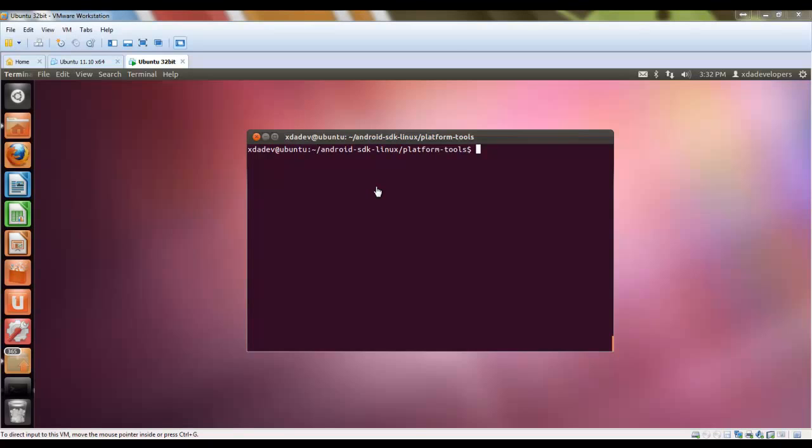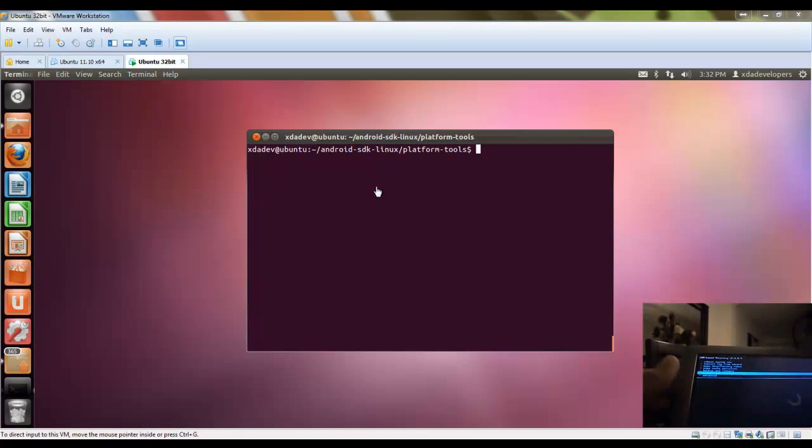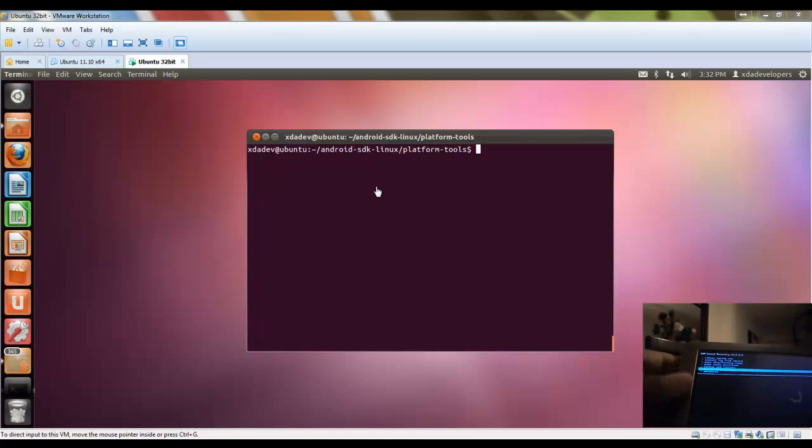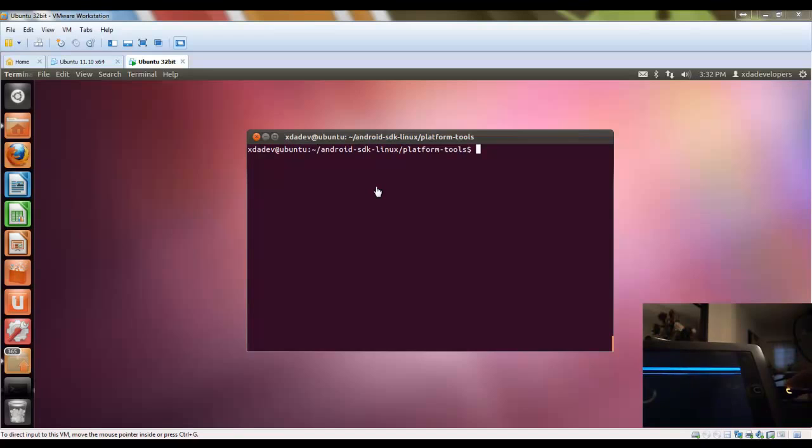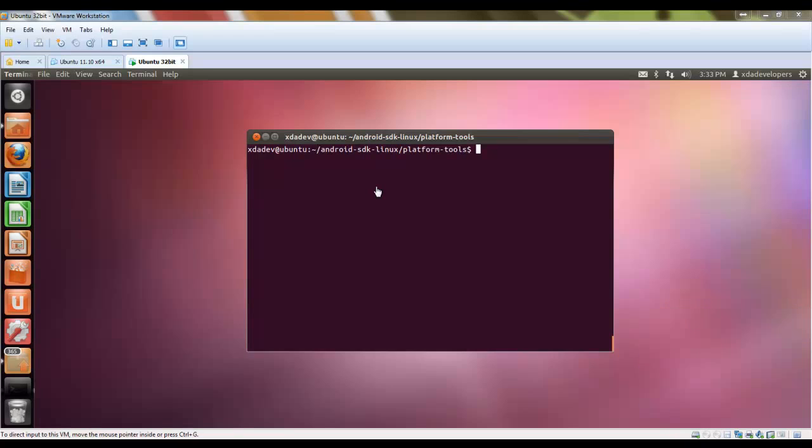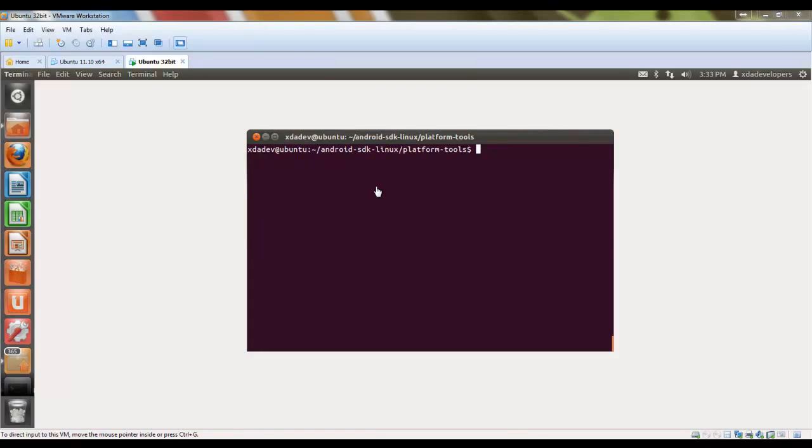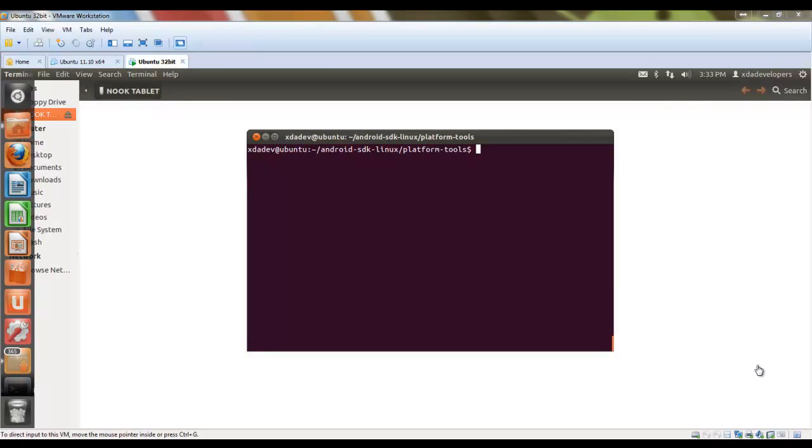First, as you can see in the video at the bottom, I have my Nook tablet plugged in. I'm going to take the Nook tablet. Now, we are going to mount the USB storage so I can copy the partition image that I'm going to test.